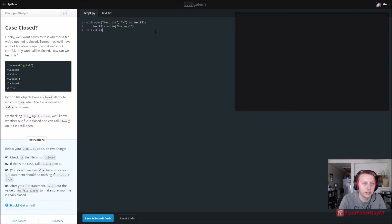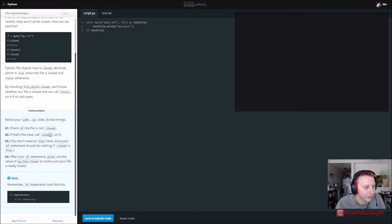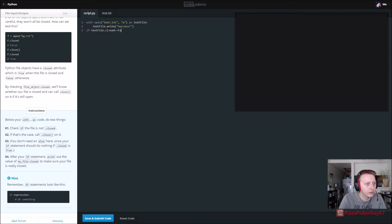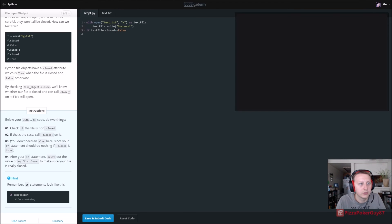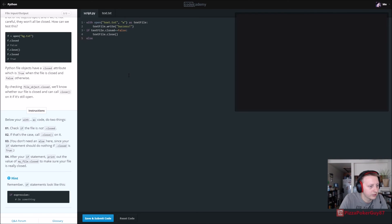So if text_file.closed is equal to False — apparently if you read above, it says that this will tell you if it's not closed. Then we can call text_file.close — not to be confused with 'closed'. You don't need an else.